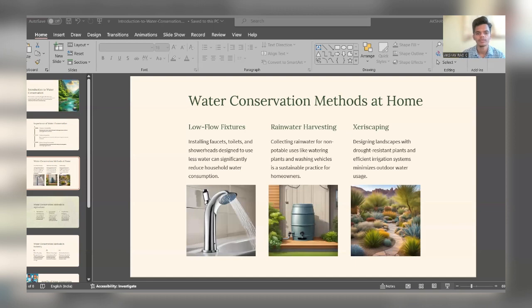There are three methods for water conservation: low-flow fixtures, rainwater harvesting, and xeriscaping. In low-flow fixtures, installing low-flow toilets and showerheads designed to use less water can significantly reduce household water consumption. Rainwater harvesting involves collecting rainwater for non-potable uses like watering plants and washing vehicles, which is a sustainable practice for homeowners. Xeriscaping means designing landscapes with drought-resistant plants and efficient irrigation systems, minimizing outdoor water use.